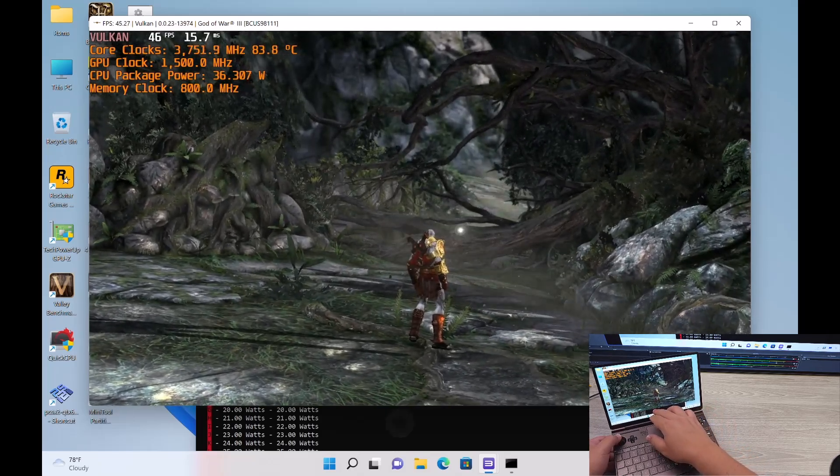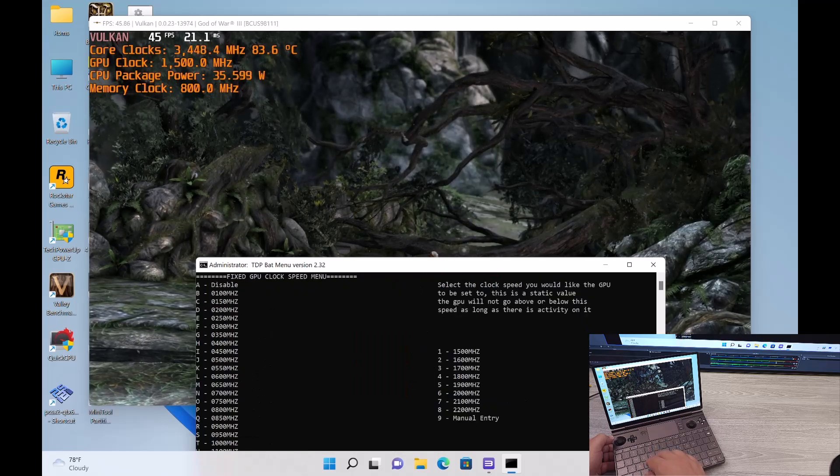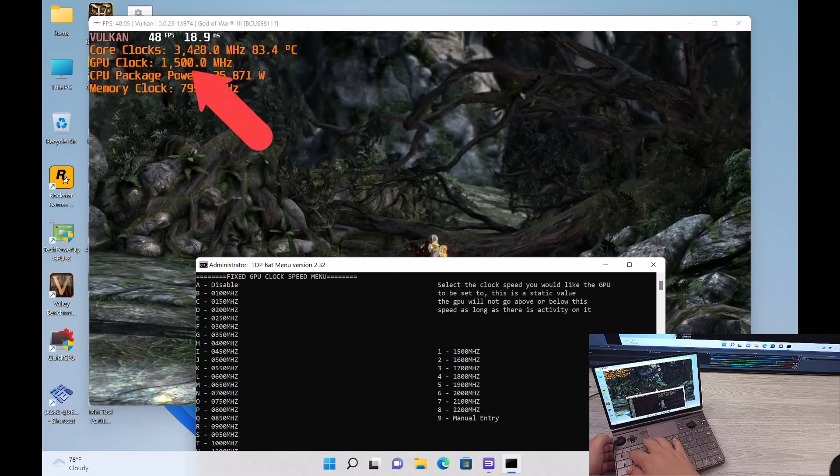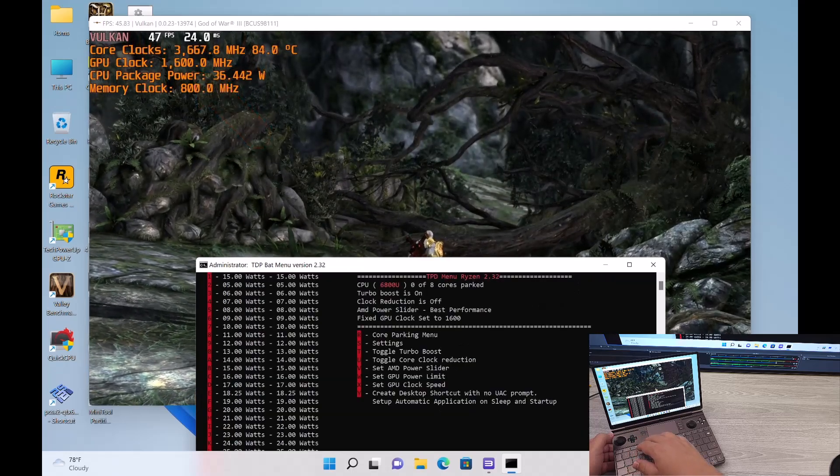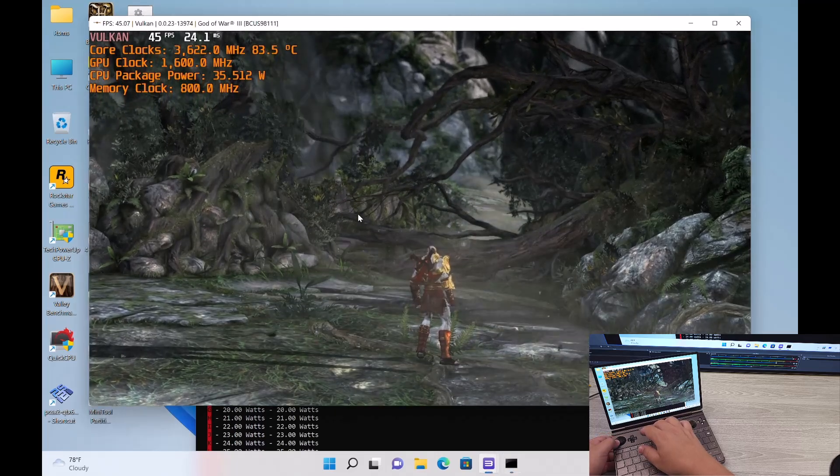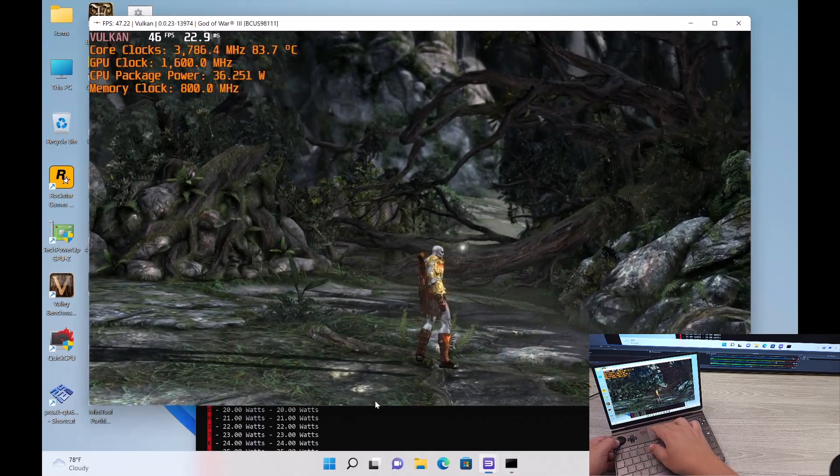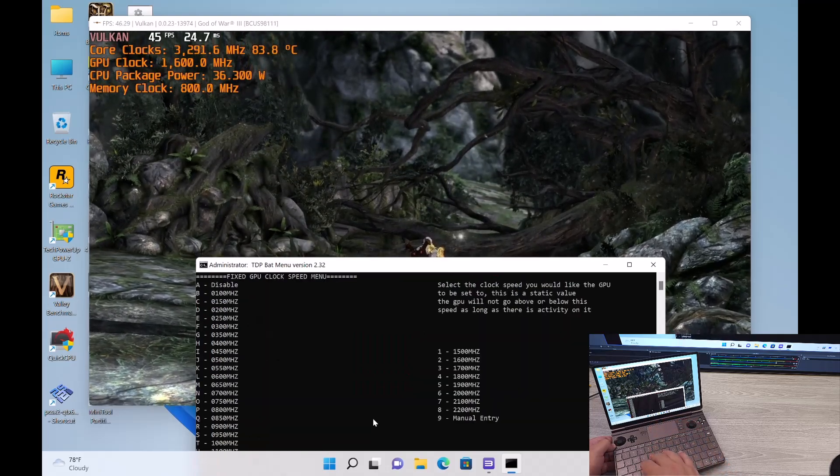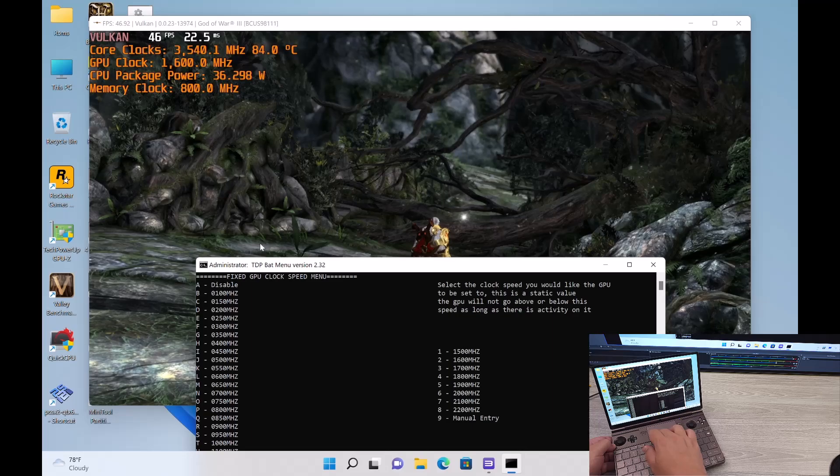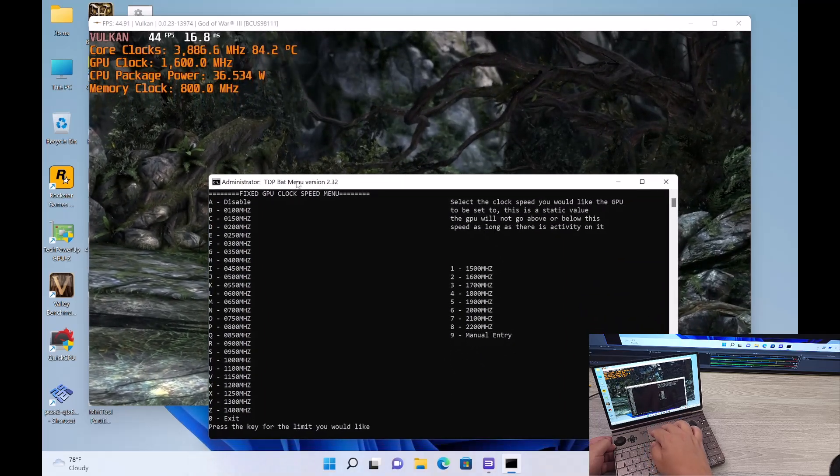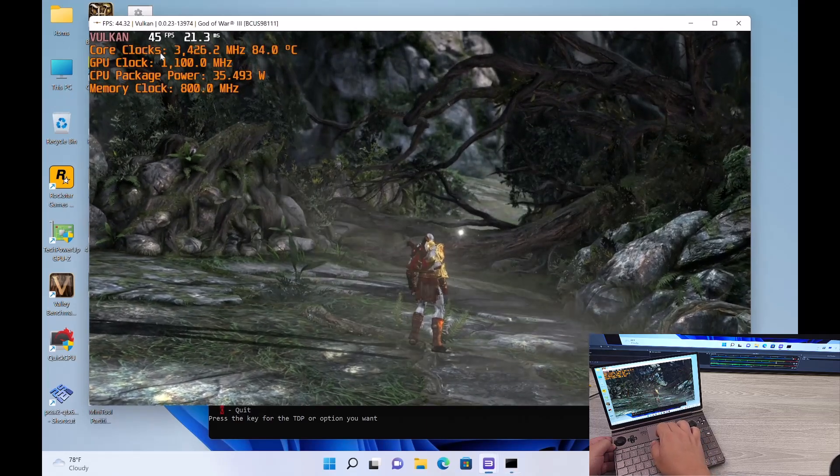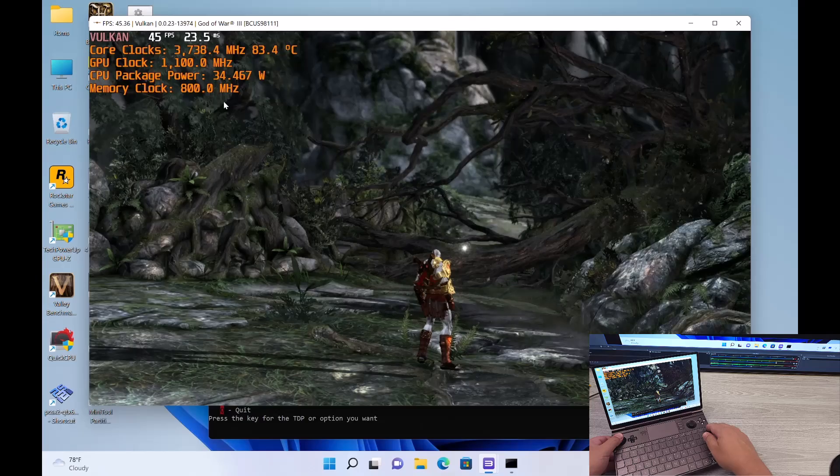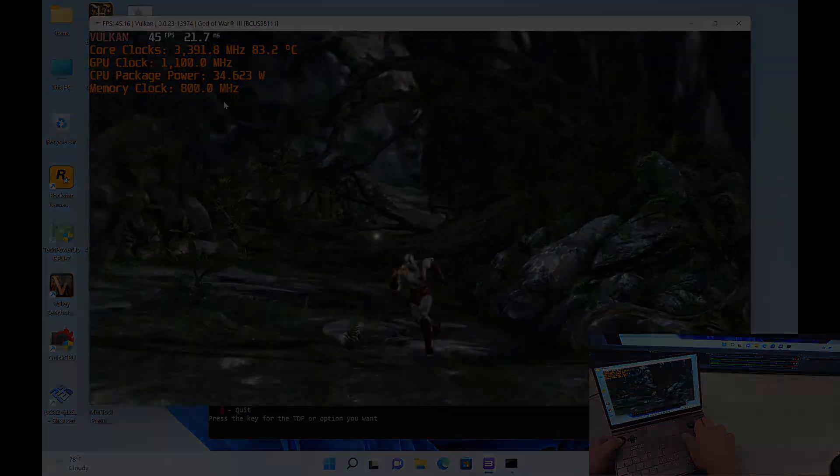Let's go ahead and see if we can't fix this. Alright, let's try 1.6 GHz. How does that look? Let's try 1.1 GHz. Okay, you can see that it changed right there.